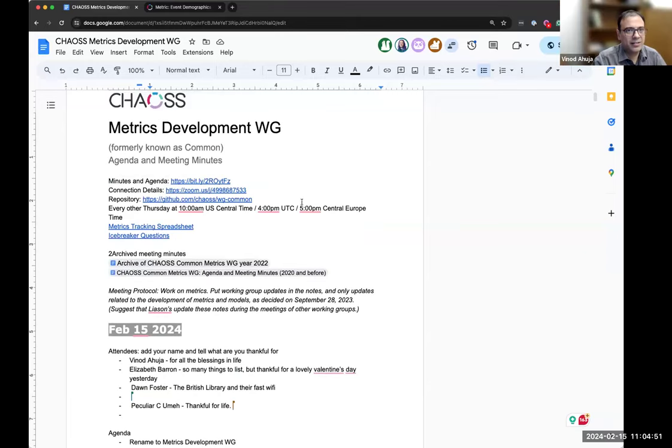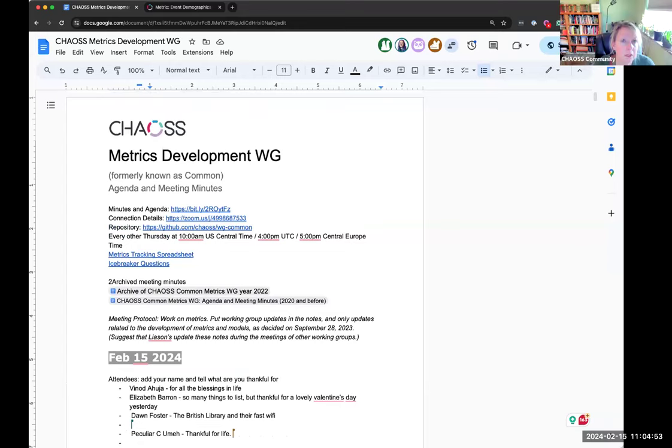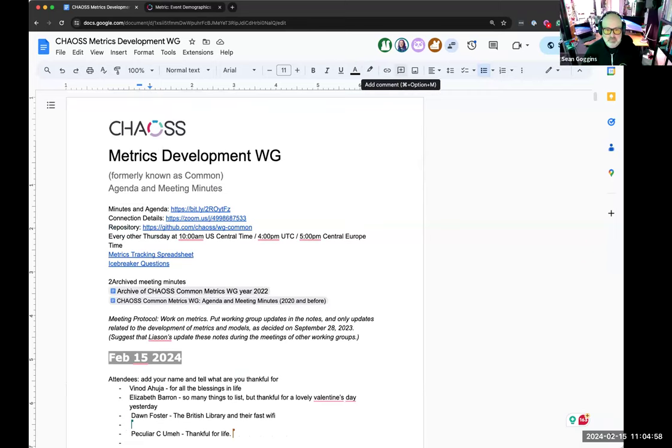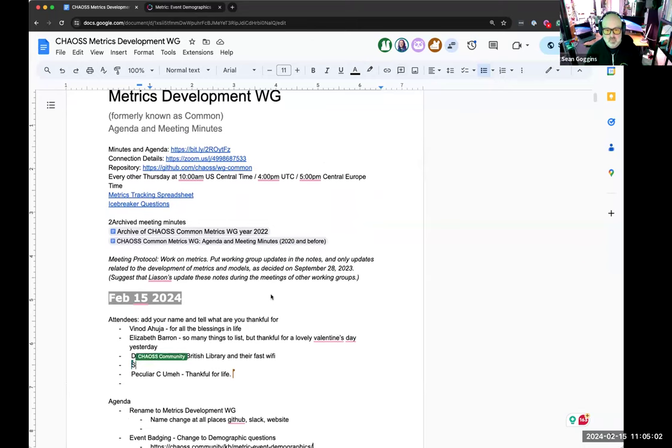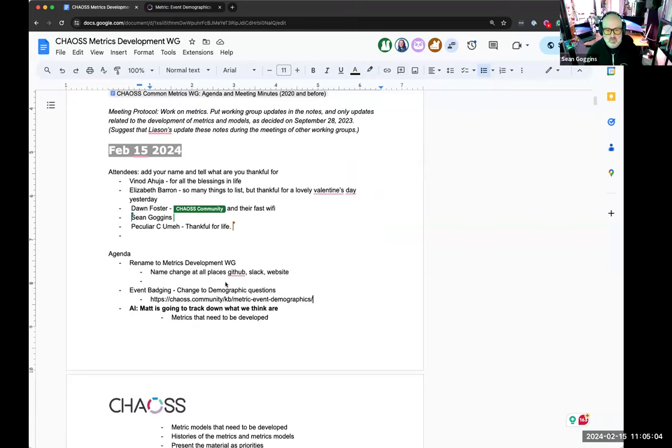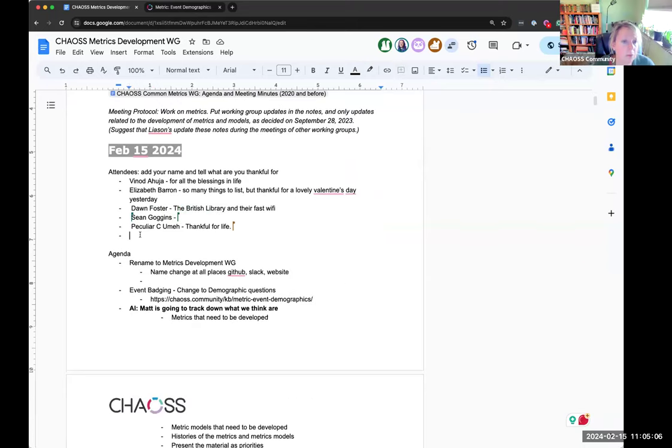Hey everybody, it's the metrics development working group meeting here at CHAOSS. I'll go ahead and share — I've got it pulled up. Minutes can be dropped in the chat if anybody needs them. Sean, do you need those? Nope, I've got them. Yeah, we can jump right into it.